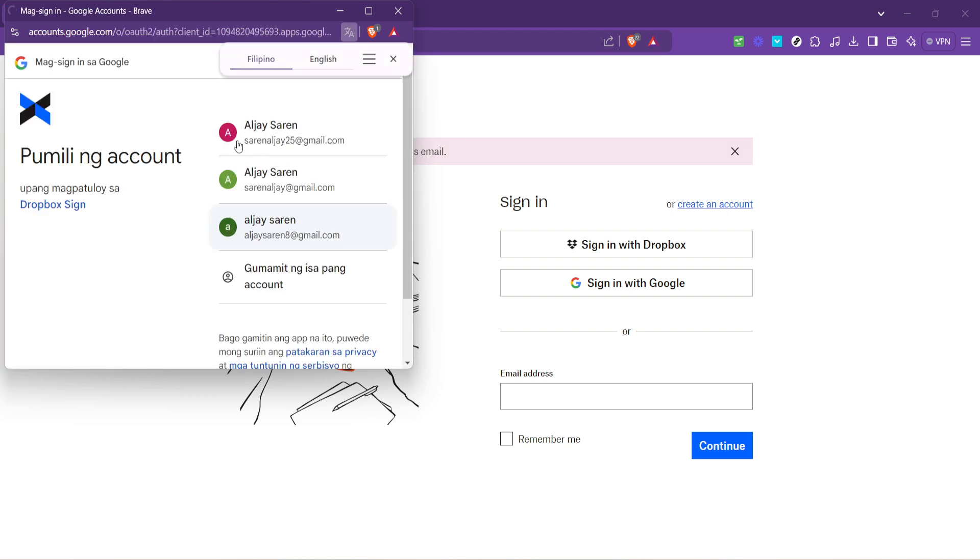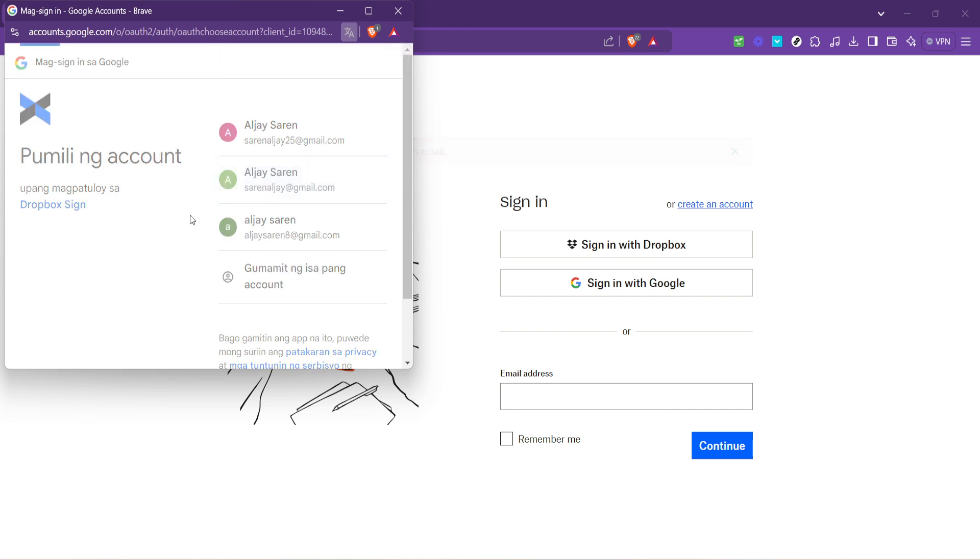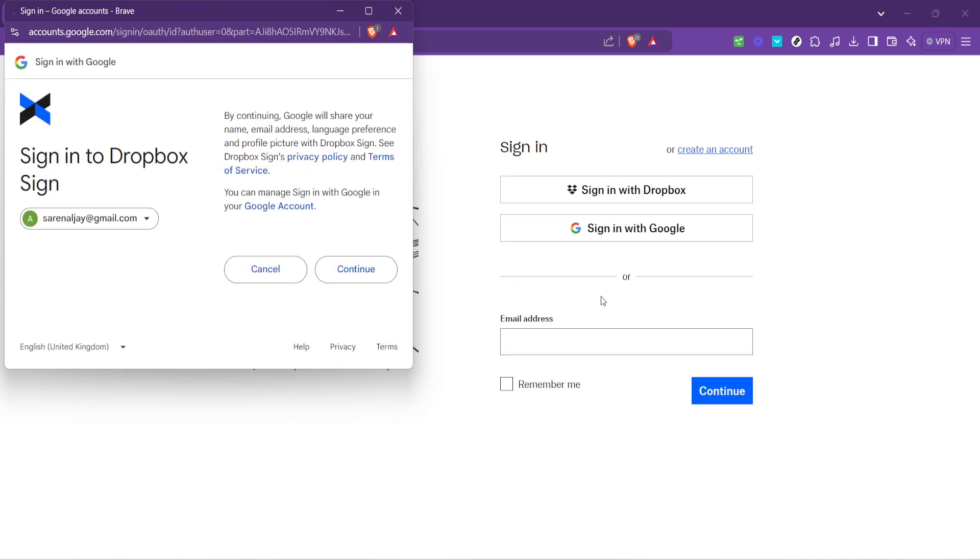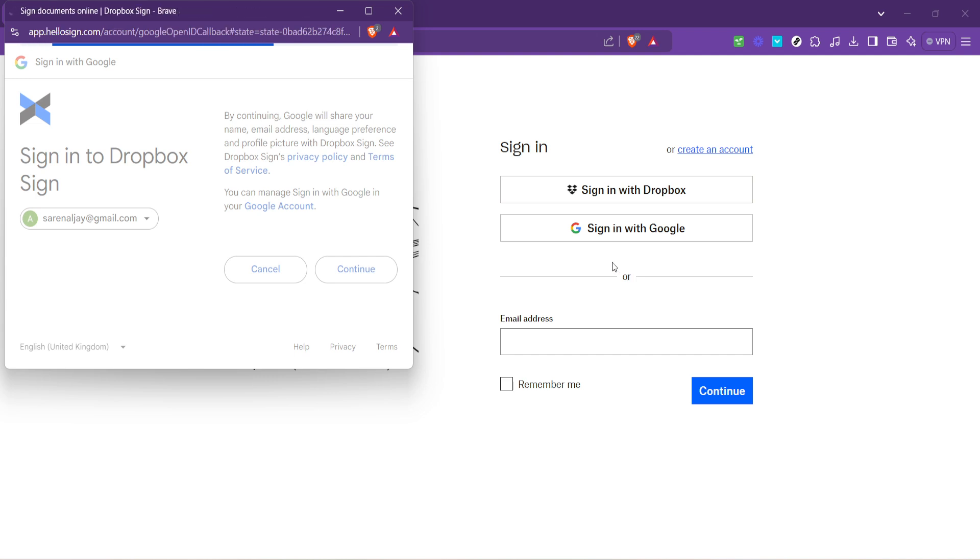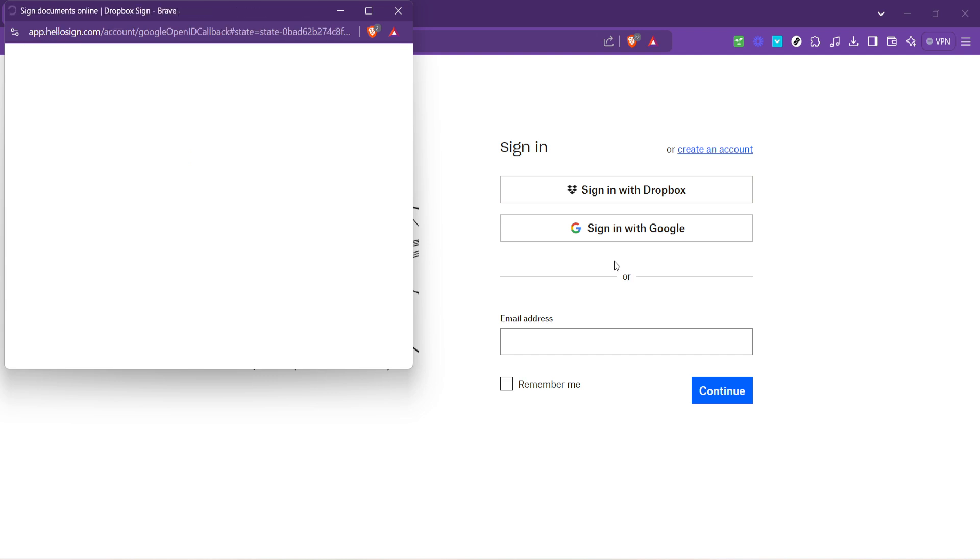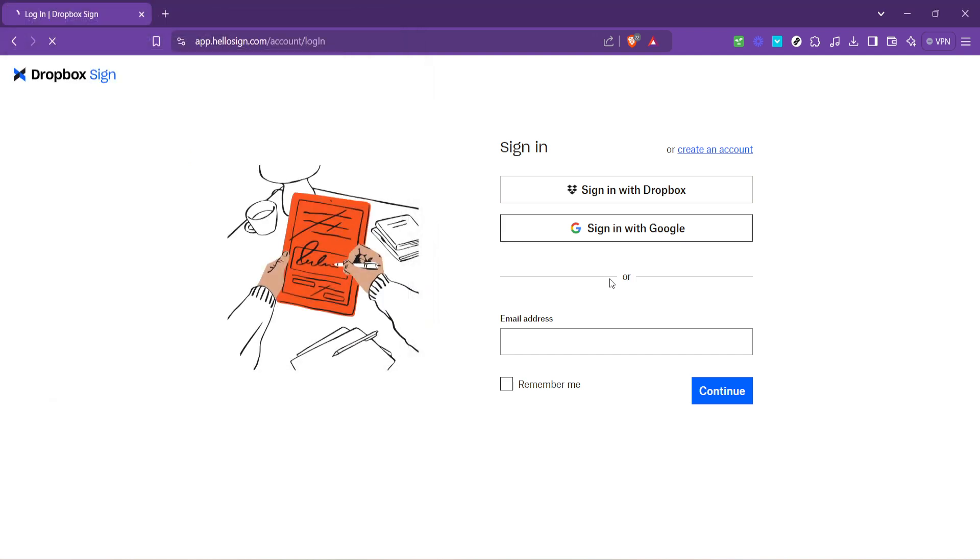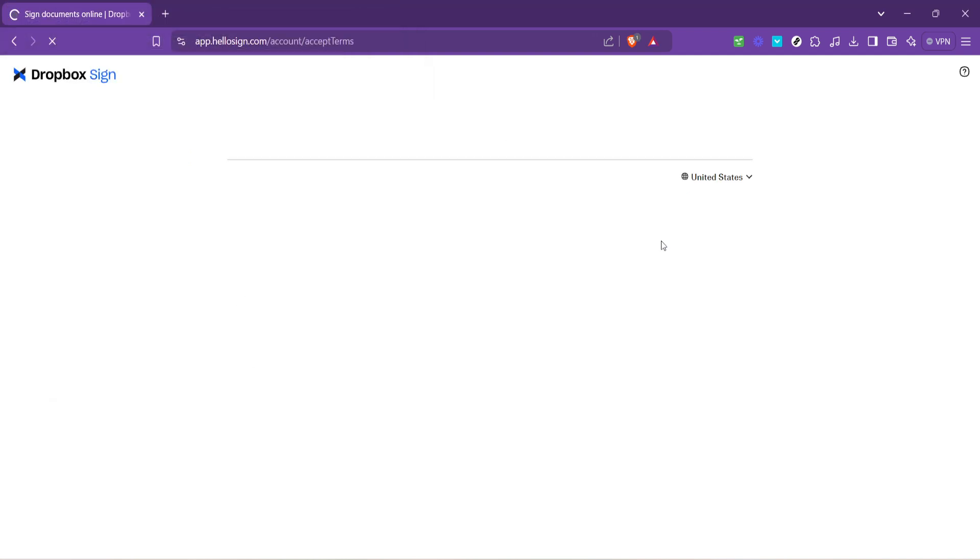Following the authorization of your Google account you'll need to click continue to proceed. This action confirms your account selection and moves you forward in the setup process. You're getting closer to having your Dropbox Fax account fully operational.